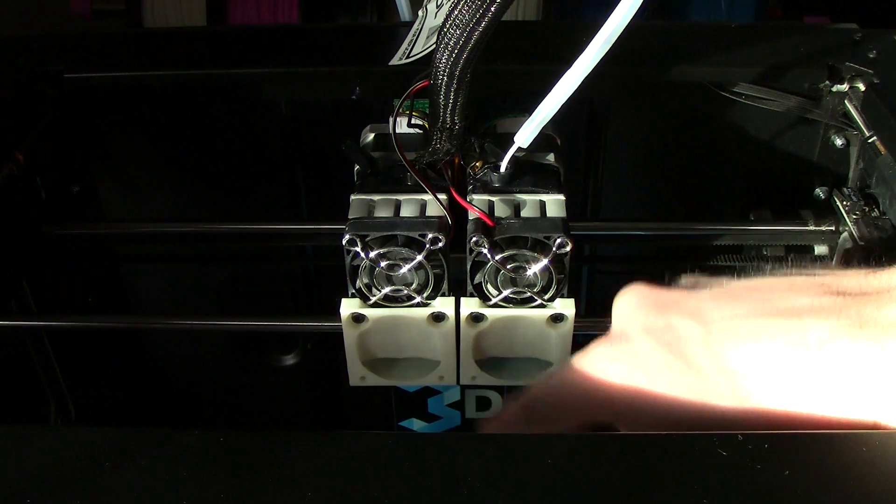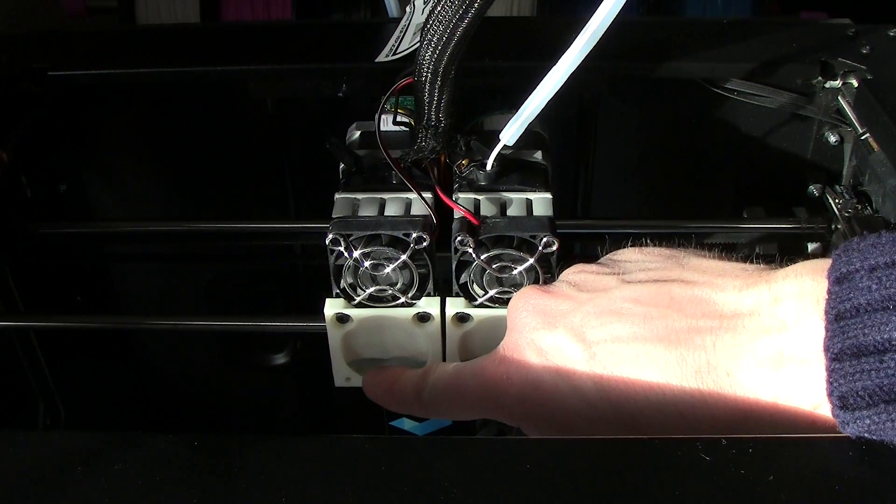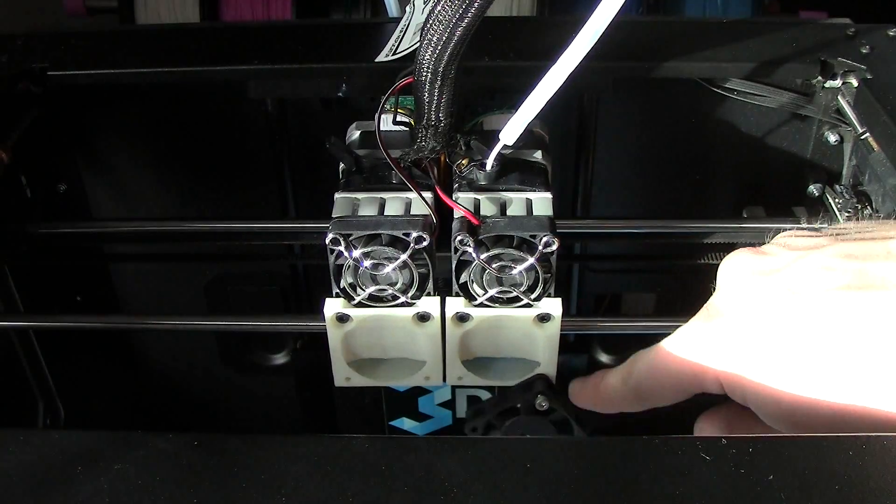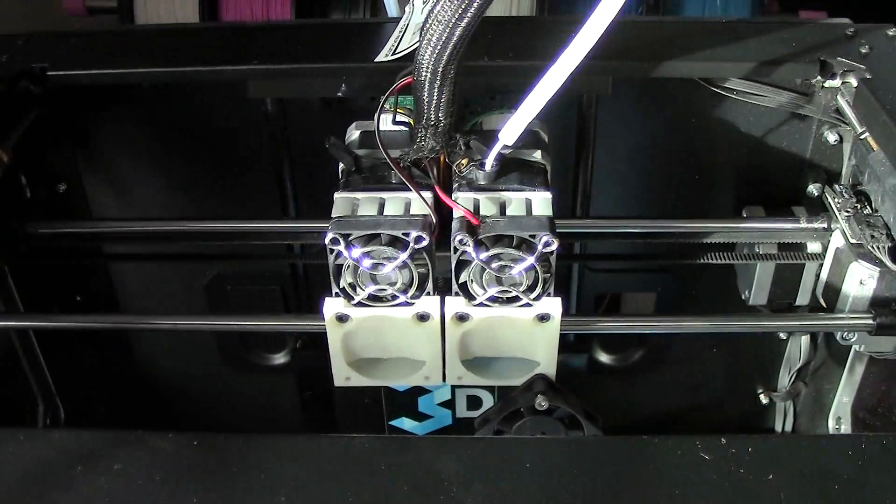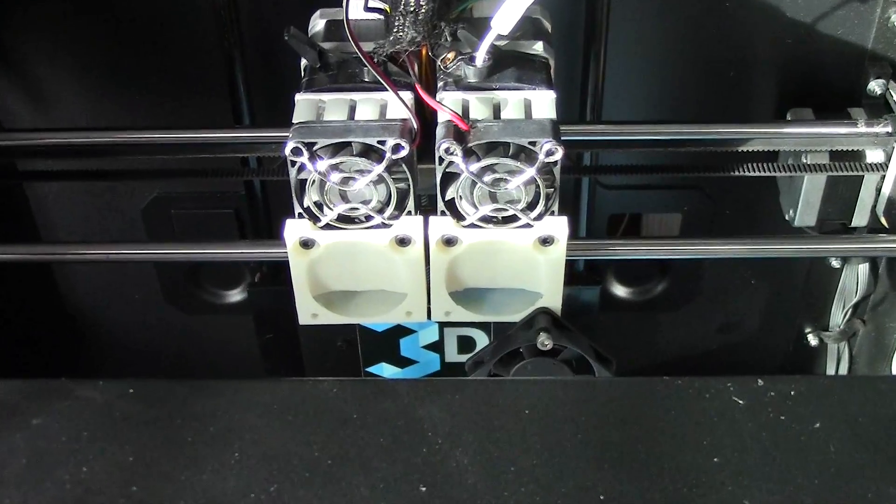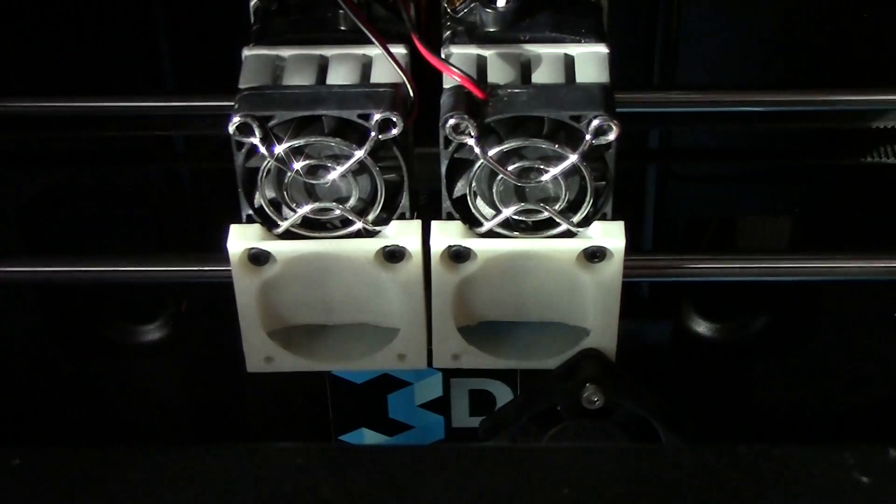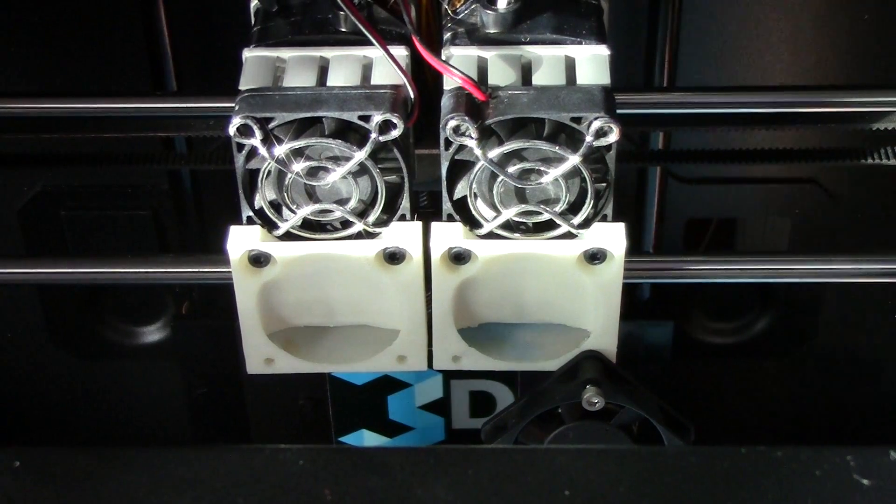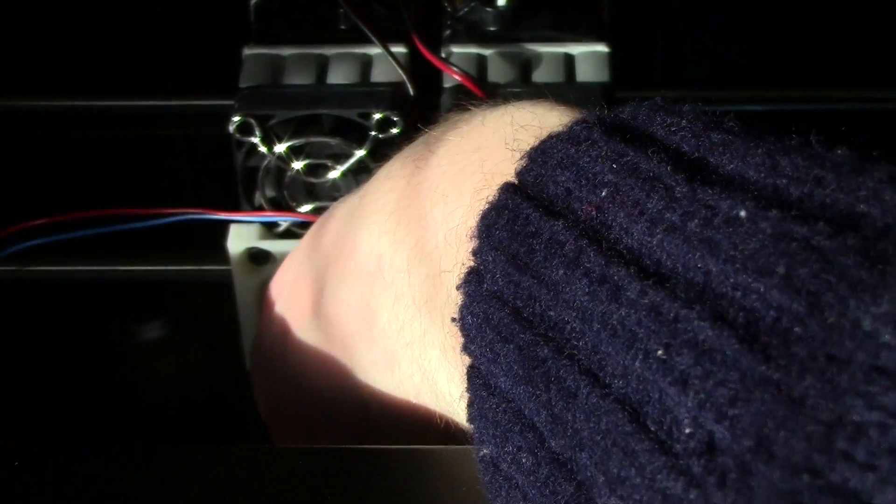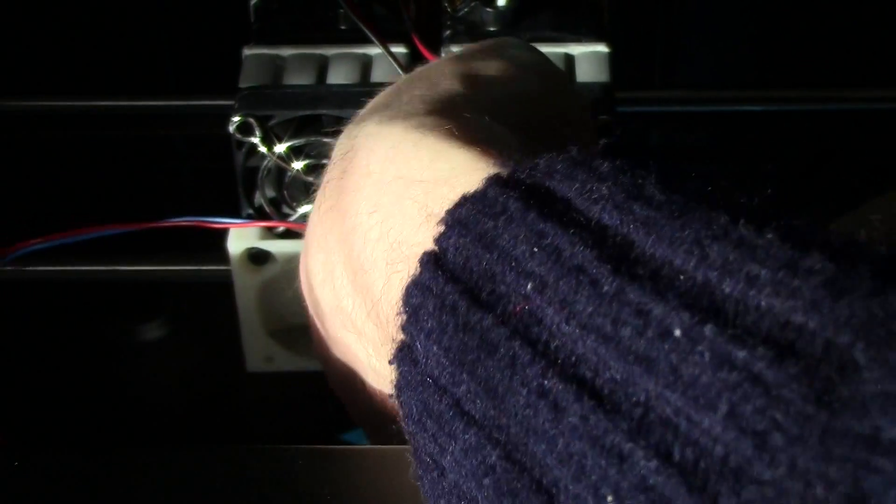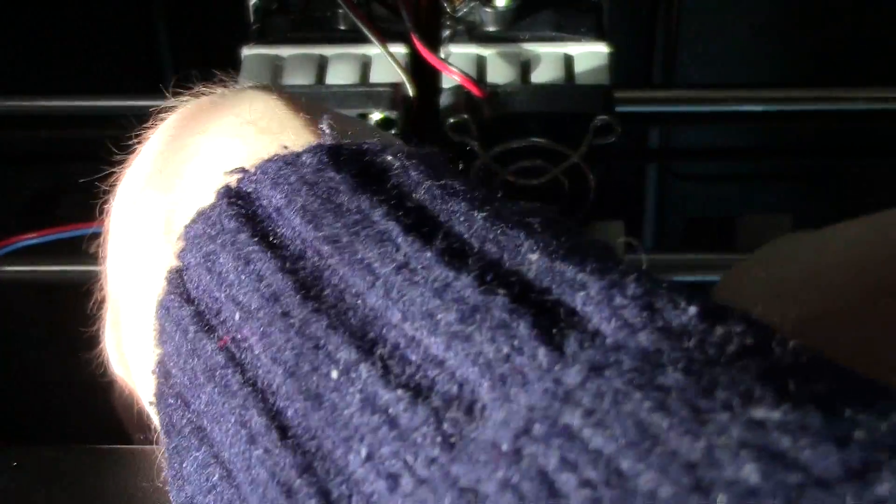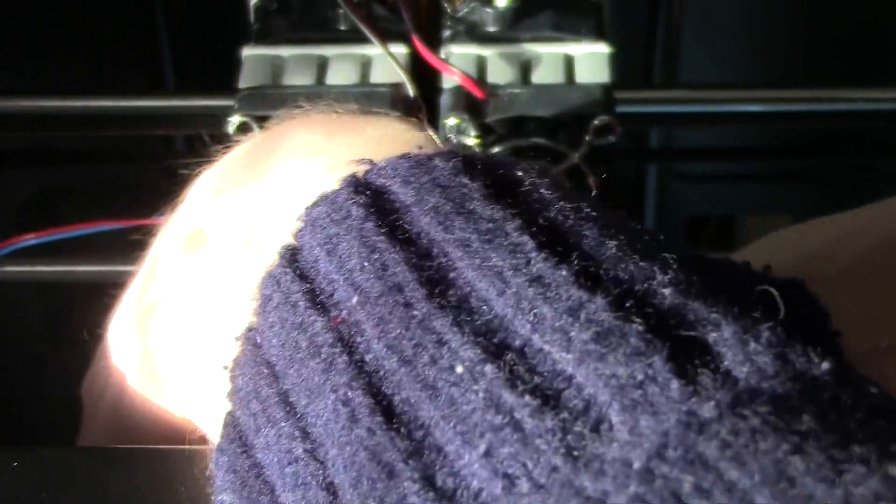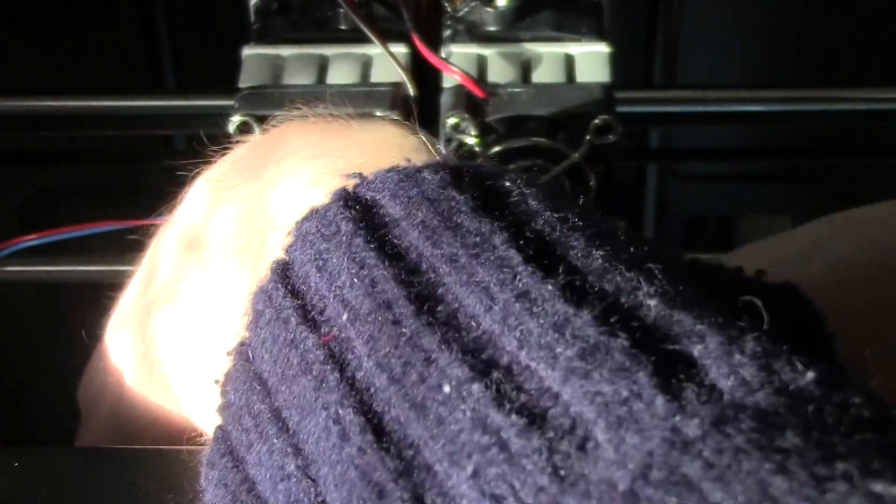There we go. So just take this, screw it all the way in. And then do the other side. And again, just screw it all the way in.